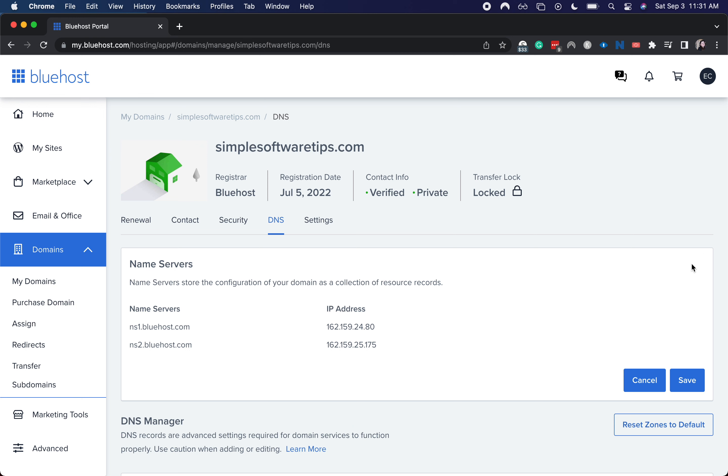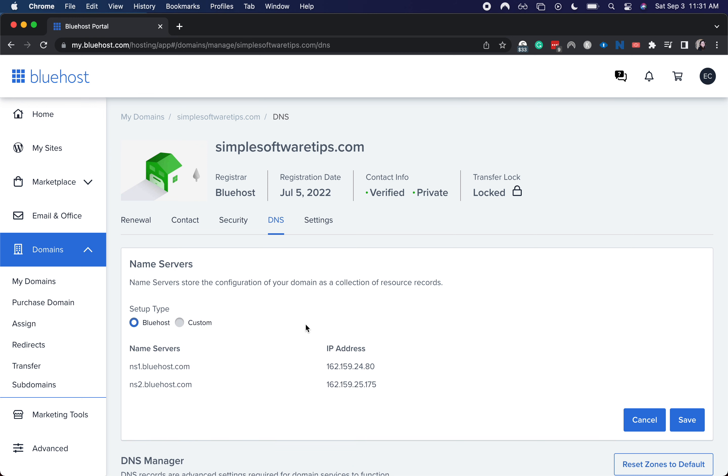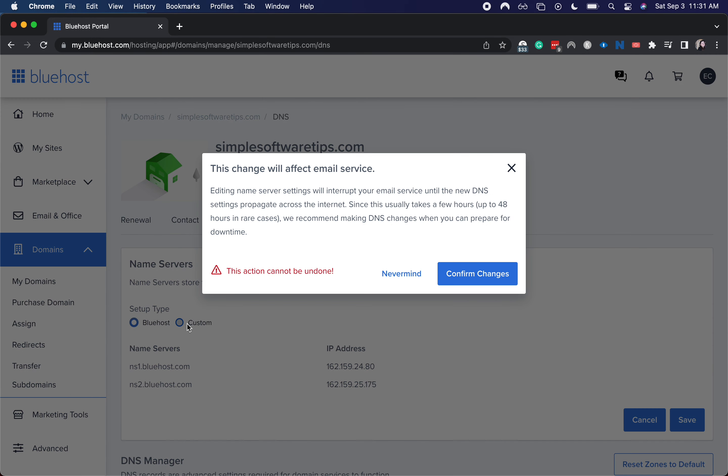I'm going to hit edit and here we can change it from Bluehost to custom.